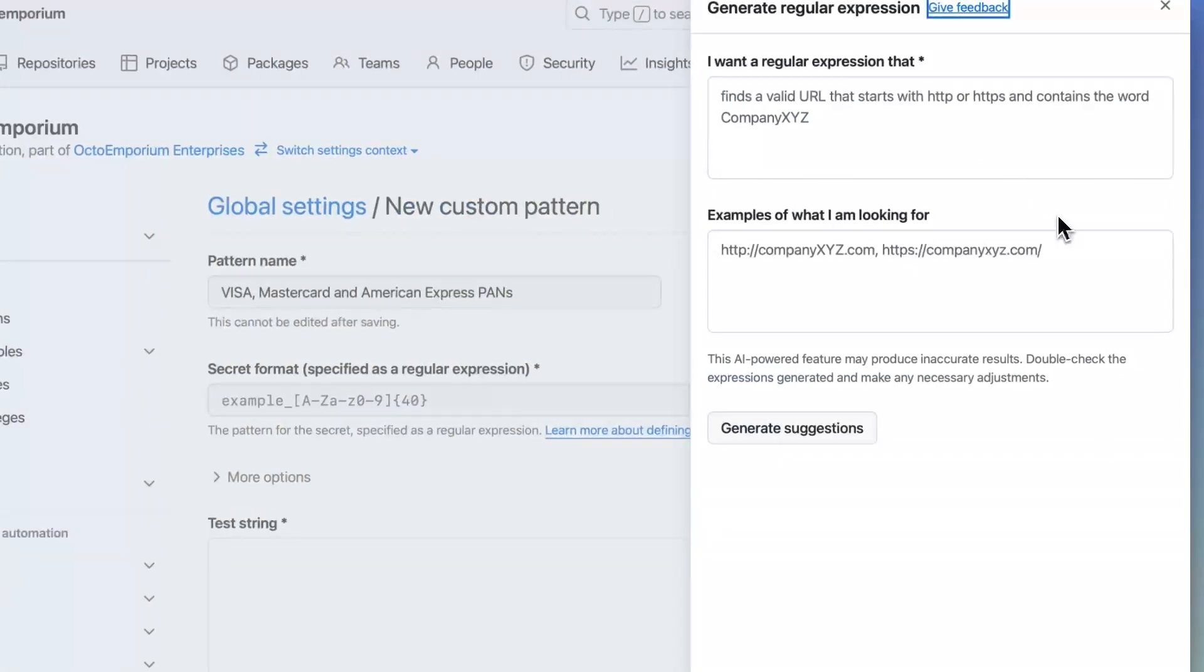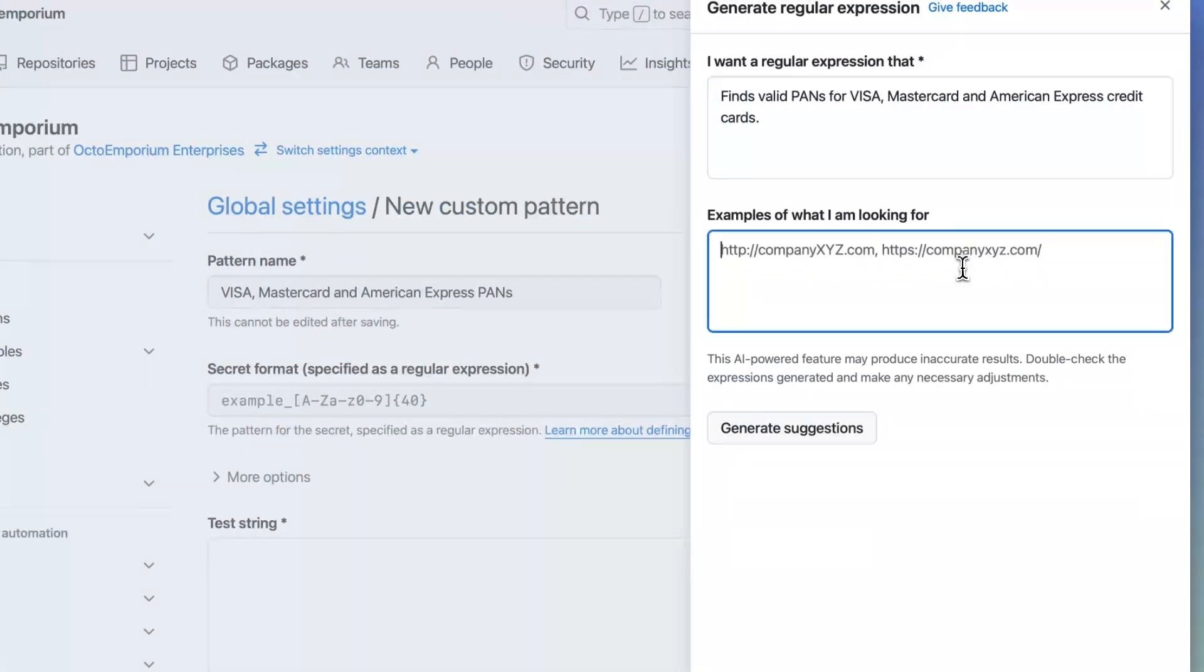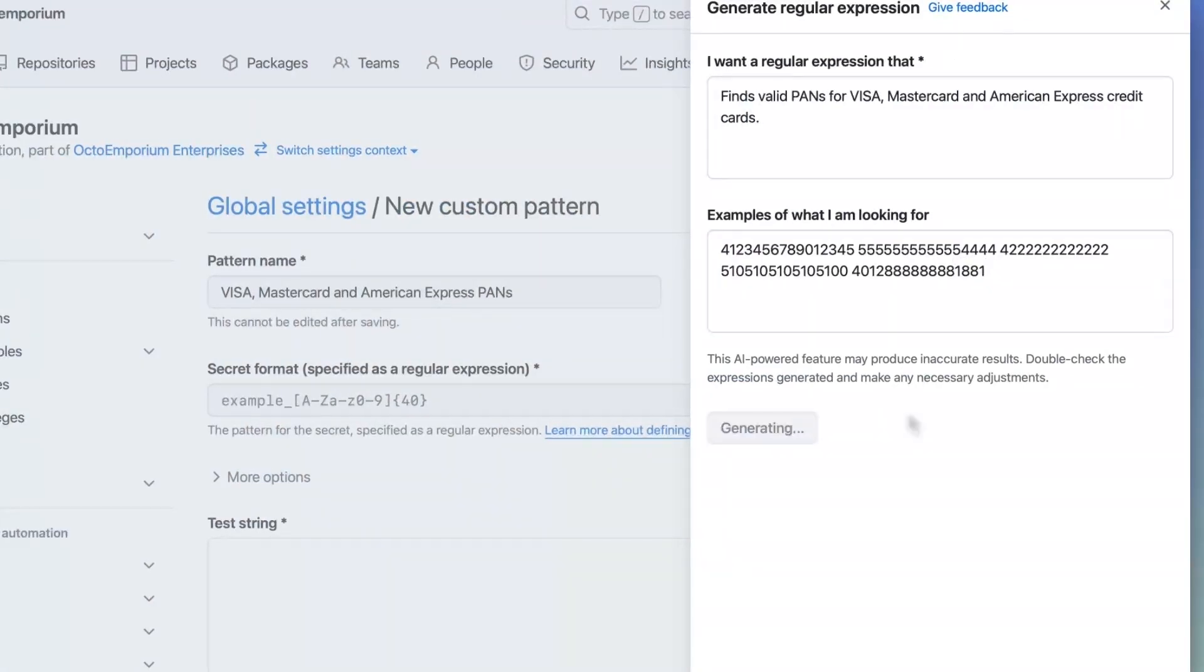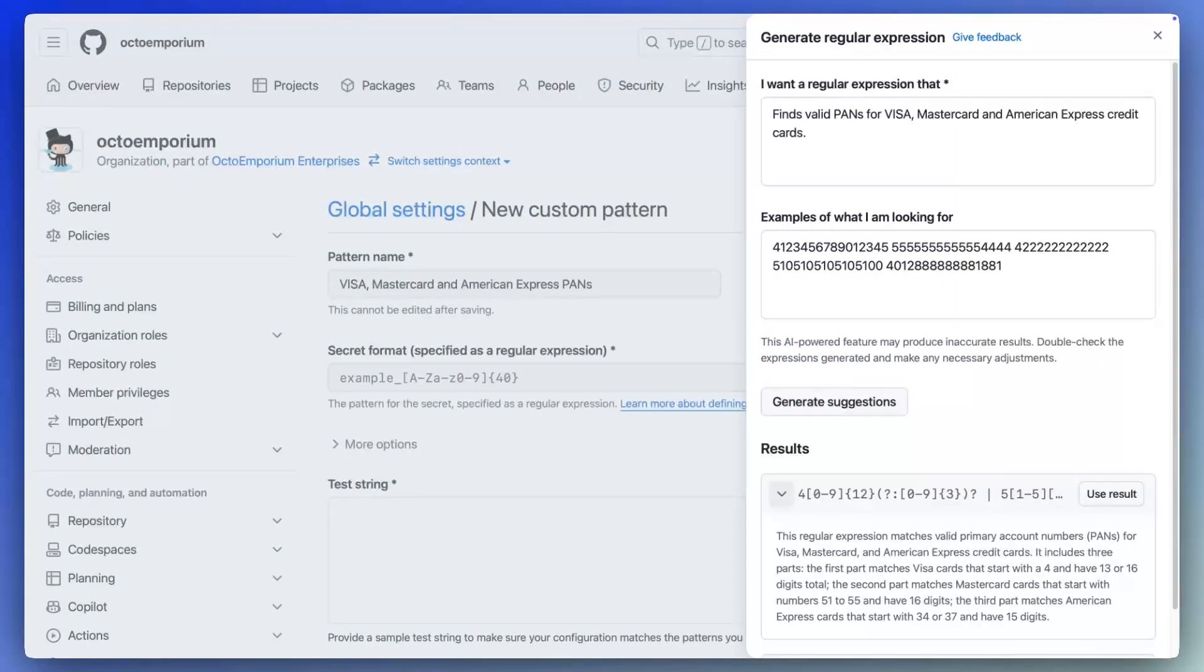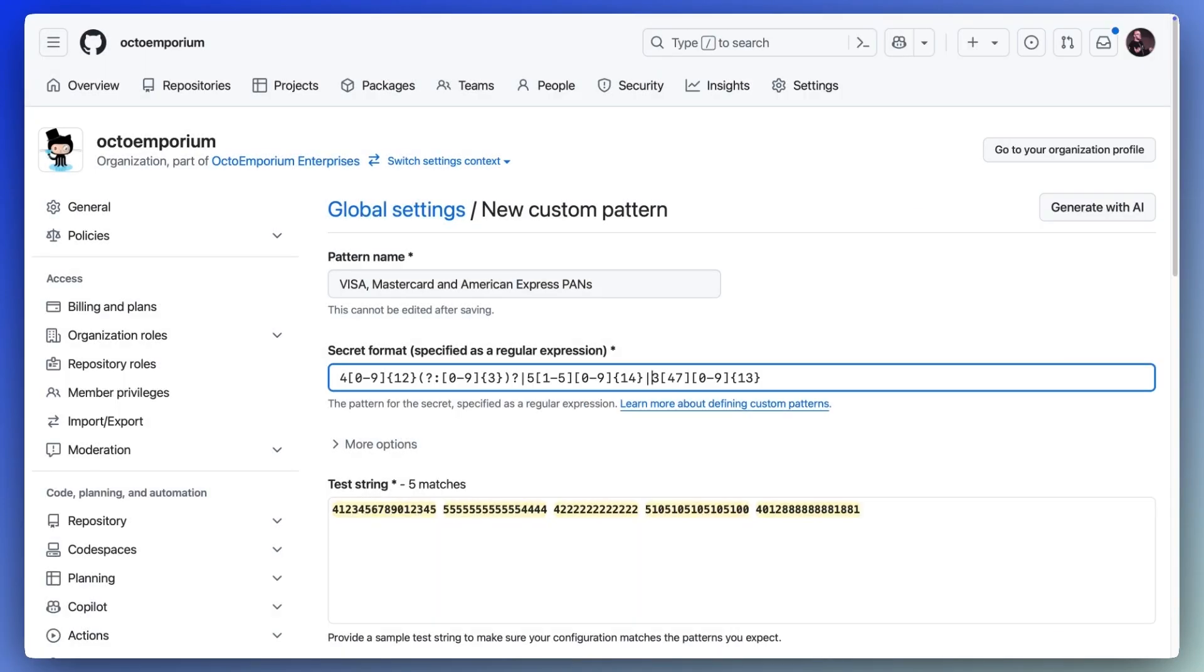And finally, you can create your own custom patterns in secret protection to identify secrets that are important to you.